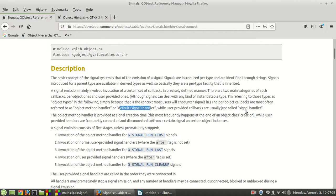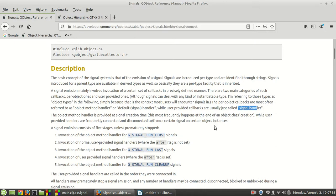you see that's a different kind of name. In the first one you have a default signal handler and here you have a signal handler. The object method handler is provided at signal creation time.